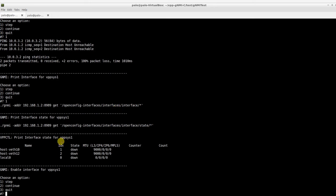Also, the show interface VPPctl command confirms the IP addresses haven't been set, and the interfaces are still down. To change the configuration stored in Sysrepo,